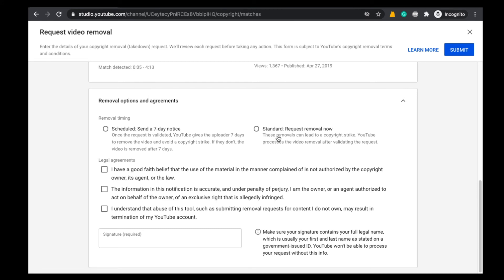And the other option is Standard Request Removal option. If you select this option, then your video will be deleted immediately after raising this request. Here immediately means one or two days. Here I am selecting Standard option.